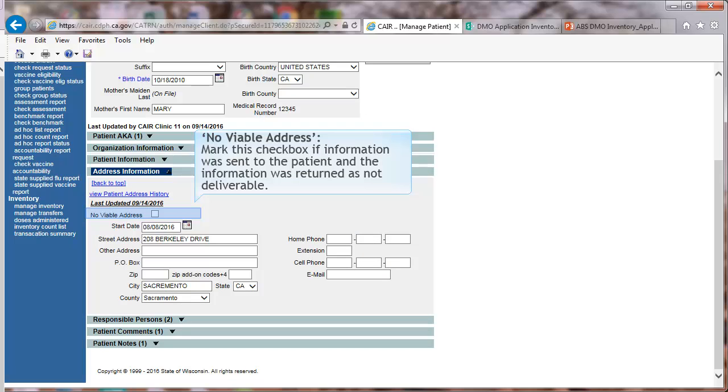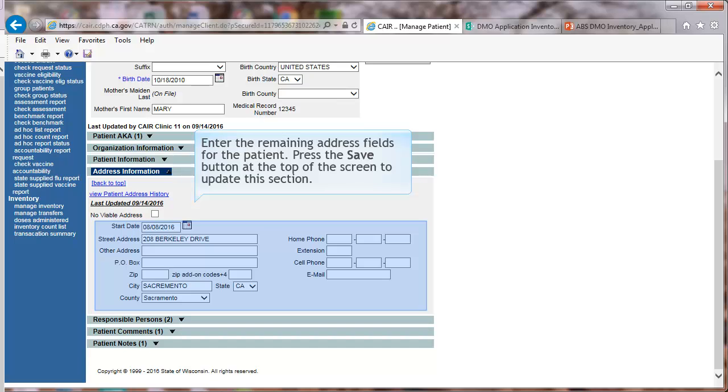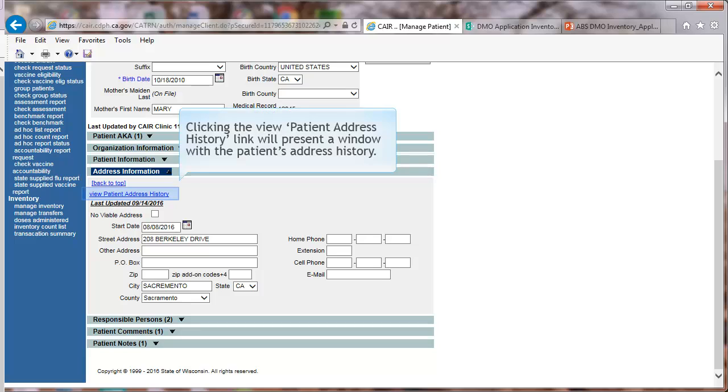No viable address. Mark this checkbox if information was sent to the patient and the information was returned as not deliverable. Enter the remaining address fields for the patient. Press the Save button at the top of the screen to update this section.